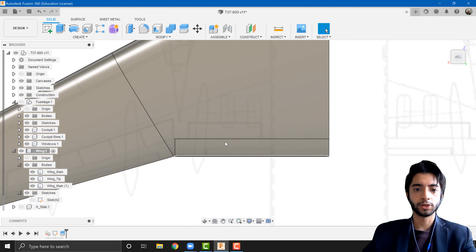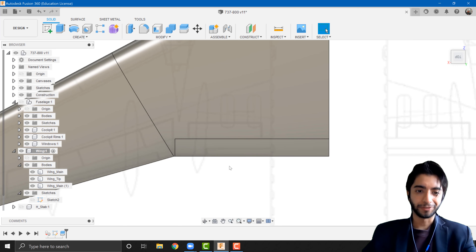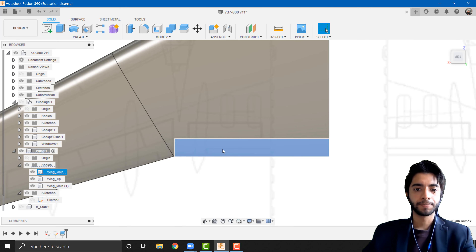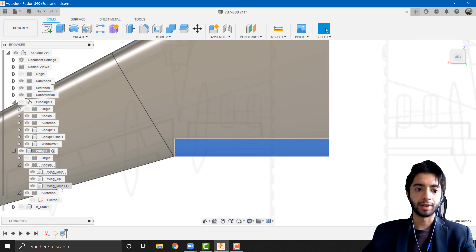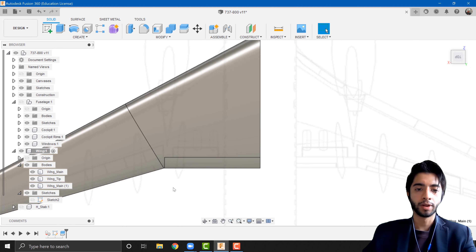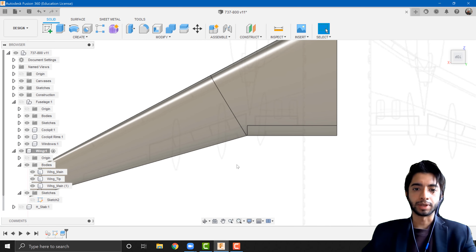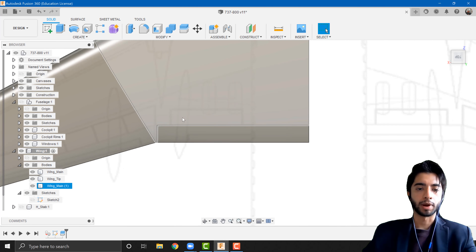Again, Fusion is funny — what it's done is rename the new flap as 'Wing Main' and the actual wing main is now named 'Wing Main 1.' We're going to deal with this naming in a bit, so nothing to worry about right now.